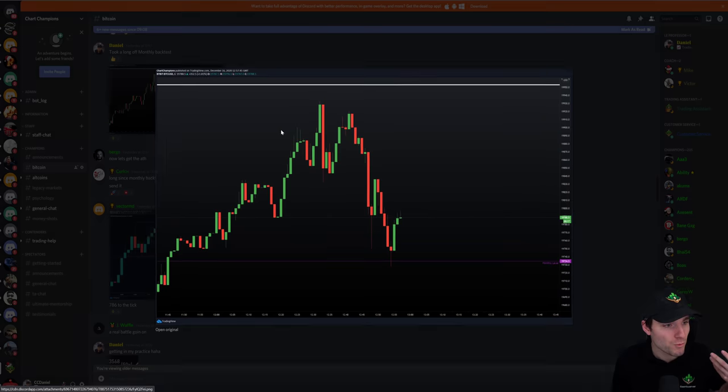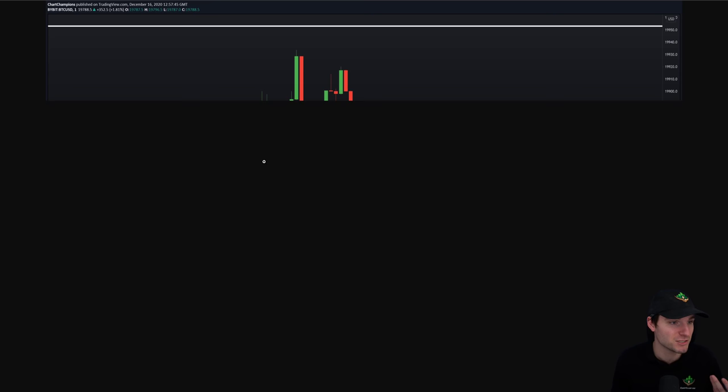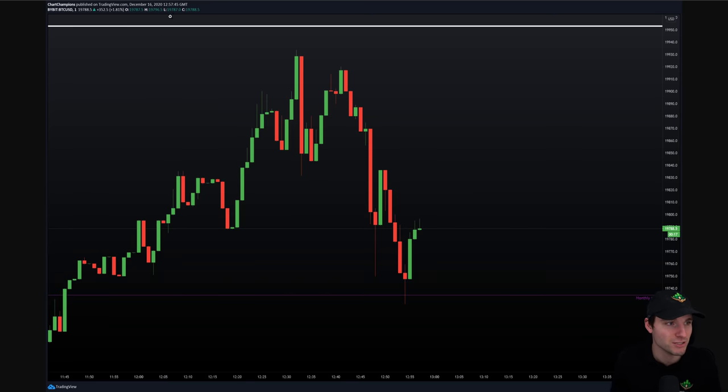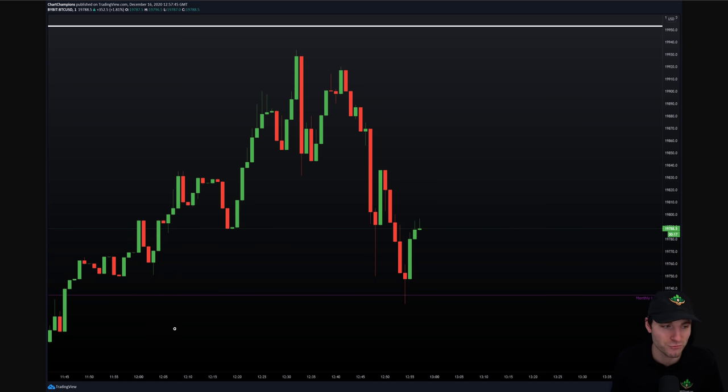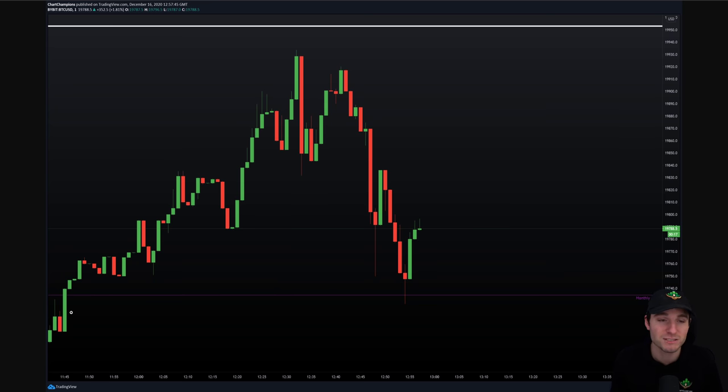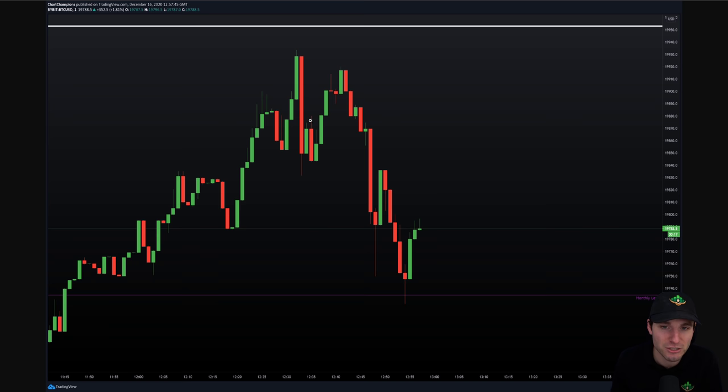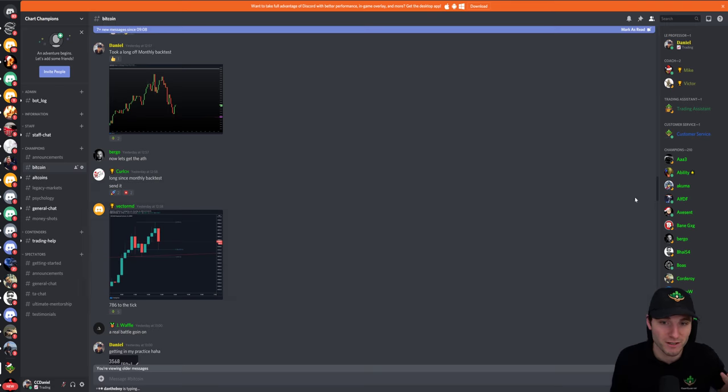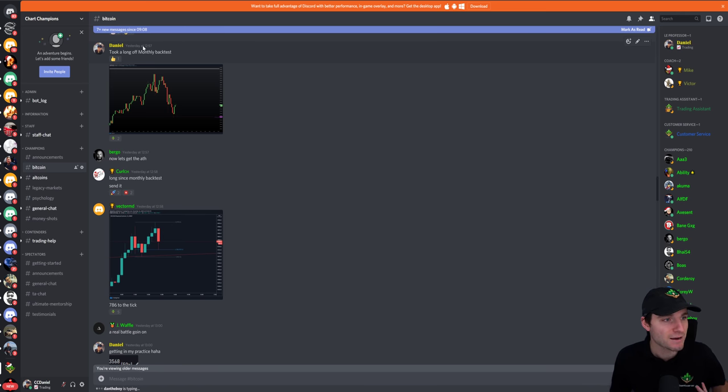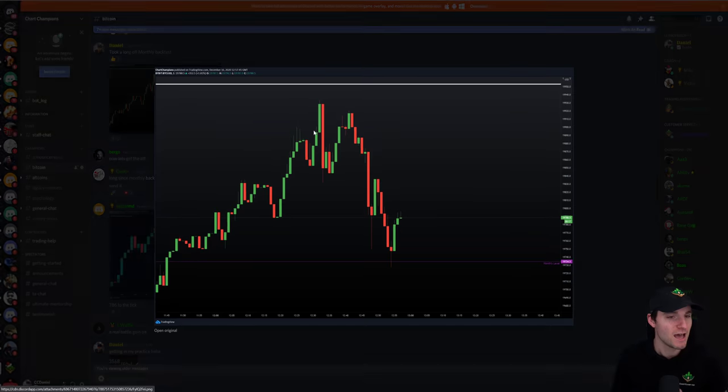This is what we call monthly levels. We had a monthly level, this was obviously referring yesterday to around 1 p.m. England time. What we were doing was we had a monthly that was $19,734. This level had prior acted as resistance. When you break resistance and you backtest it as support, it gives a very low-risk entry long position. I'm giving live updates to the champions as always. I'm saying there, I've took a long off the monthly backtest. Let's go for those all-time highs.